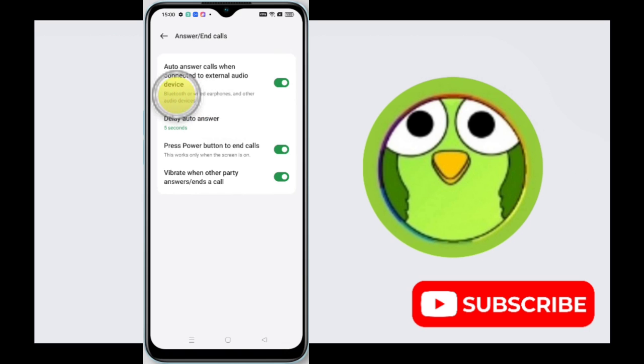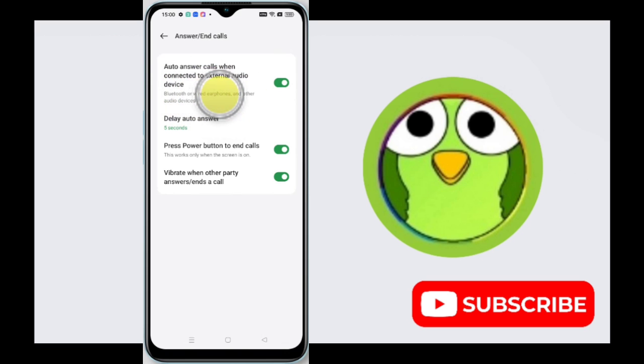Auto answer on external audio is a feature some phones have that would automatically pick up an incoming call when you have headphones, Bluetooth, or another audio device connected.